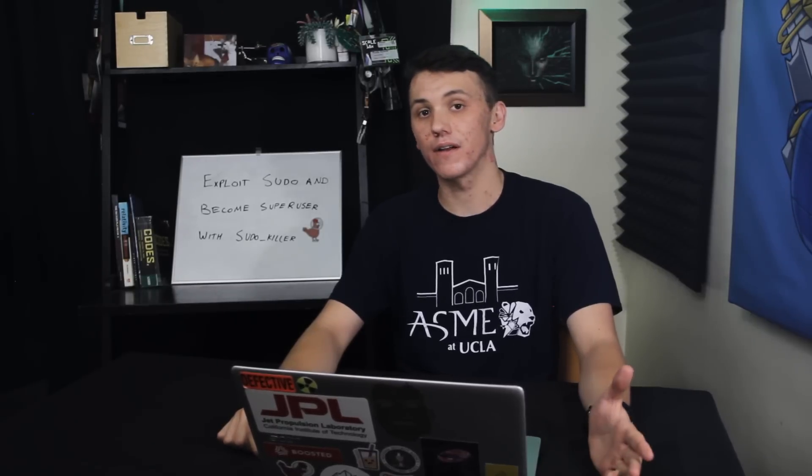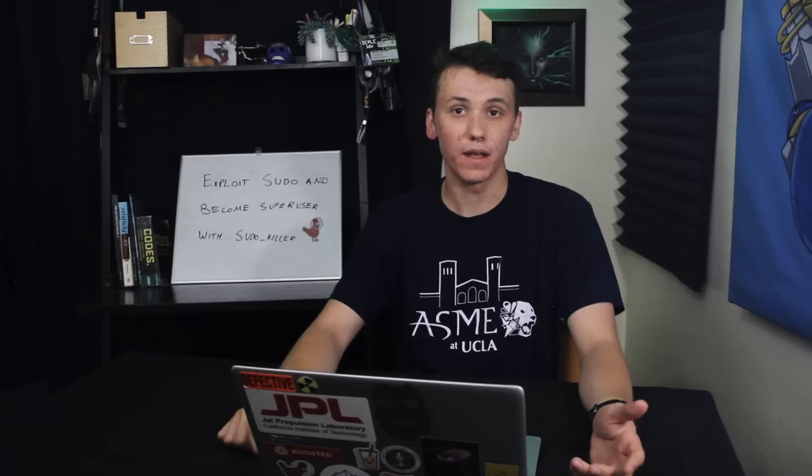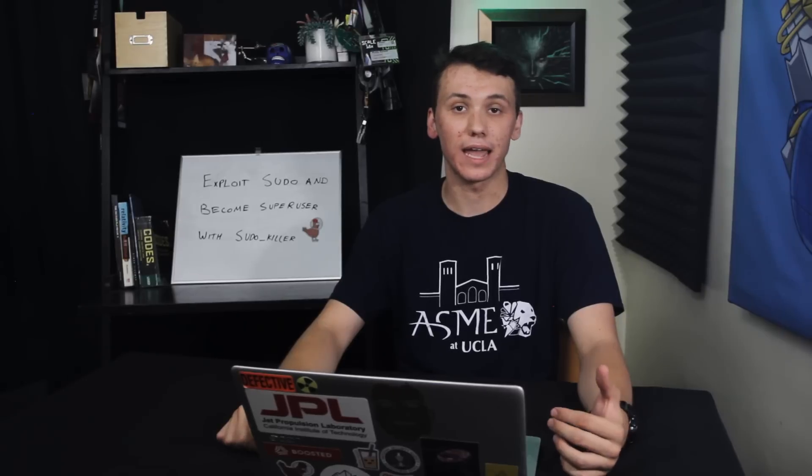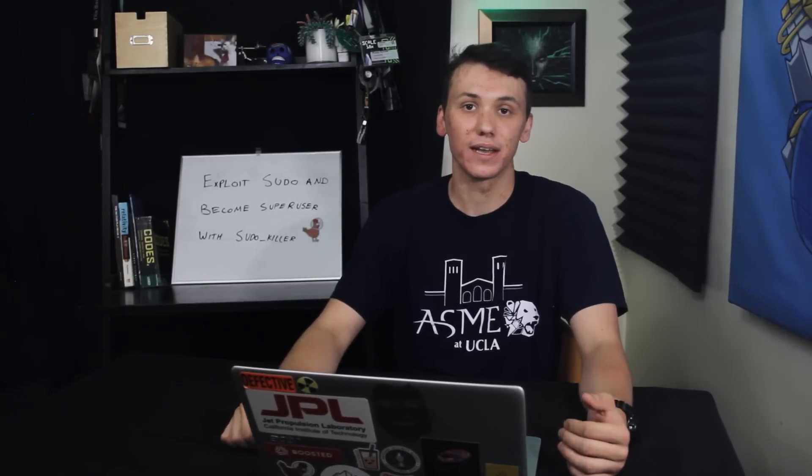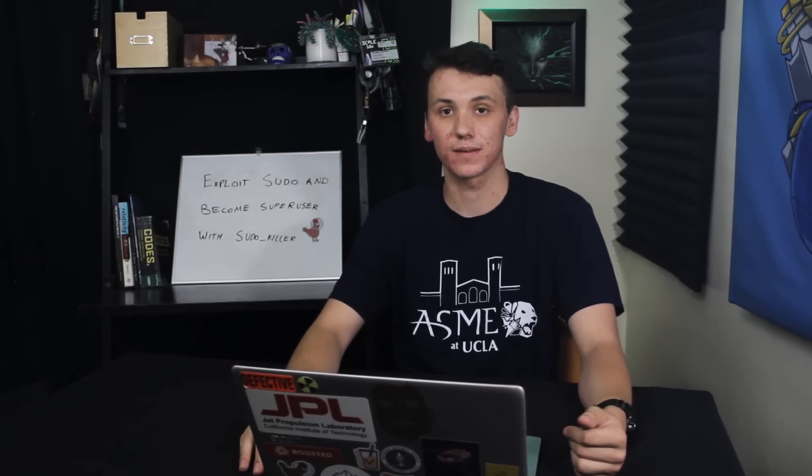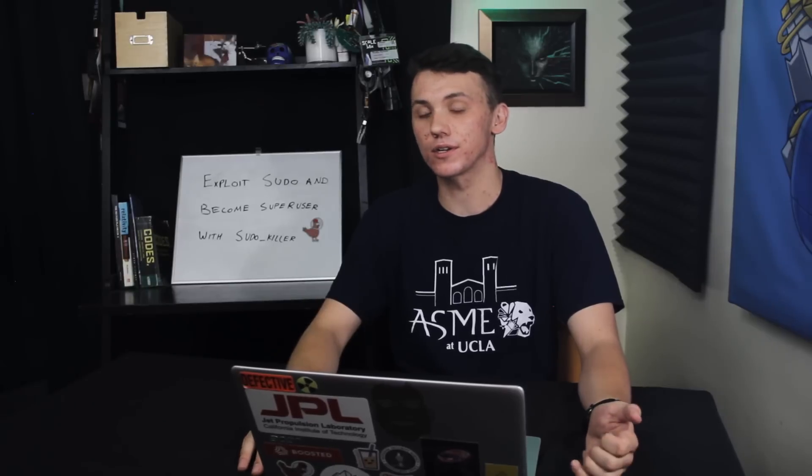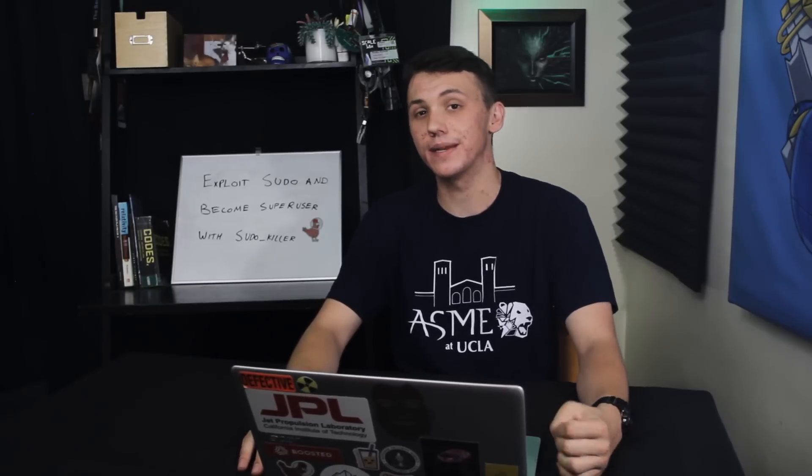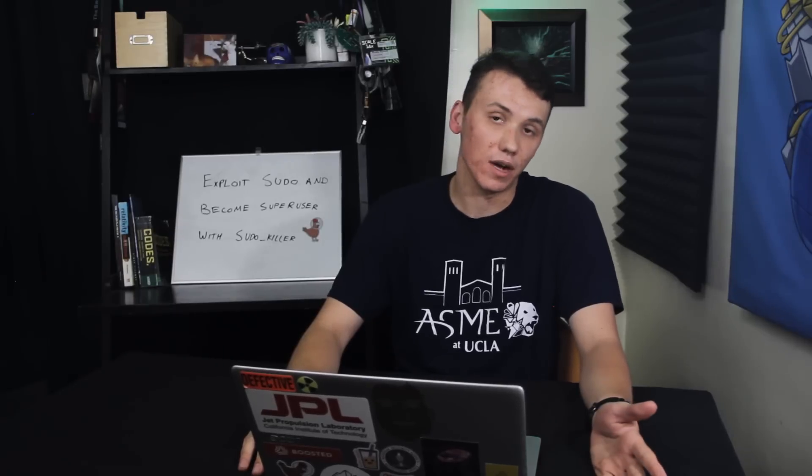However, if a hacker is able to exploit a misconfigured version of sudo, then they're able to gain essentially root access to the computer, gaining complete control over the device. Typically a misconfigured version of sudo just means an outdated version of sudo, which is why it's always important to remember your updates and your upgrades.